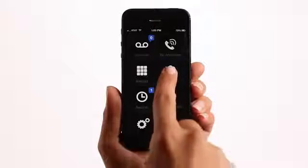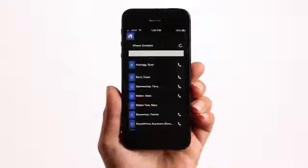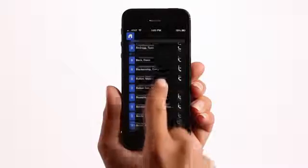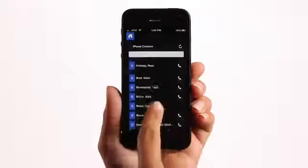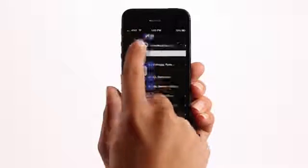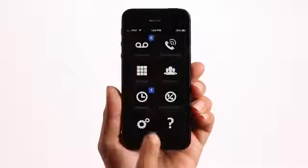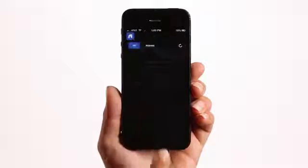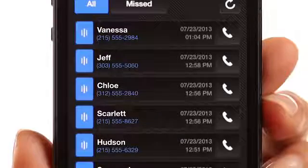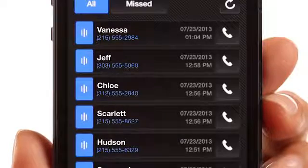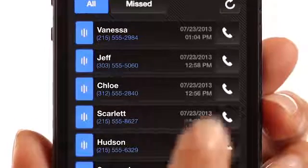Your VoiceEdge directory is always at your fingertips. You have access to your VoiceEdge company directory wherever you are. Just landed and want to see who called you? Press Recents to see missed and all calls made, then press the phone icon to dial someone from this list.